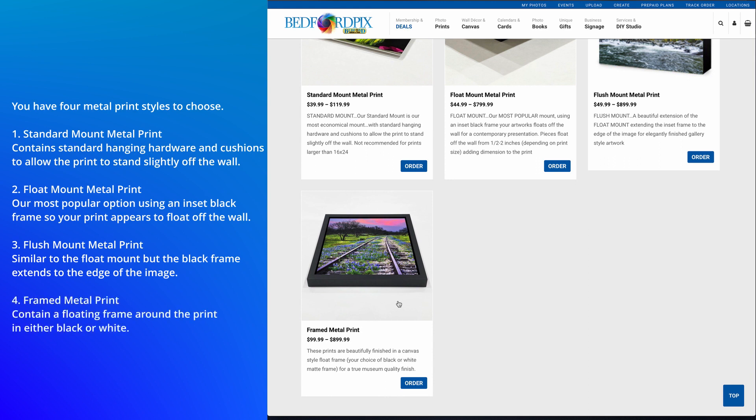Lastly, we have the Framed Metal Print. These prints have a floating frame around the metal in either black or white.